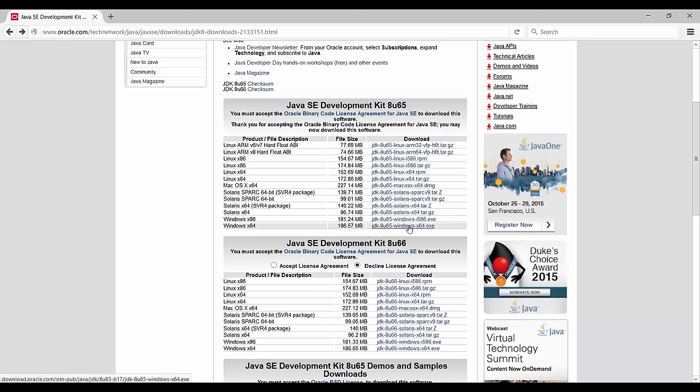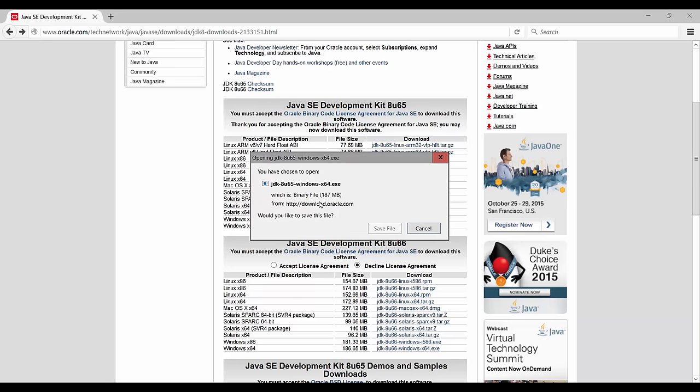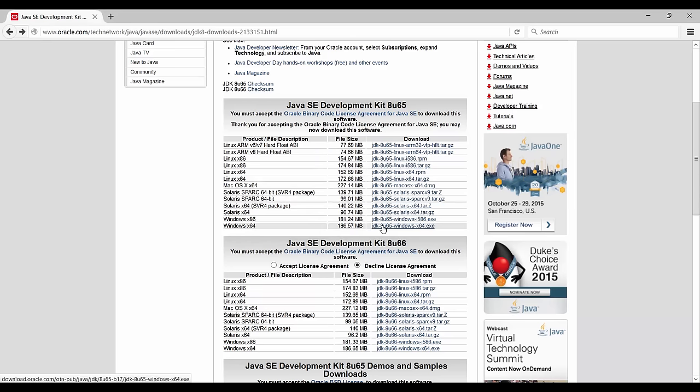And you can just click on here, for me it would be this one, and wait for the download to start. You can save the file. And once your download is complete, you can just follow along the installation steps. It's going to lead you through everything, just like any other kind of software you can install.